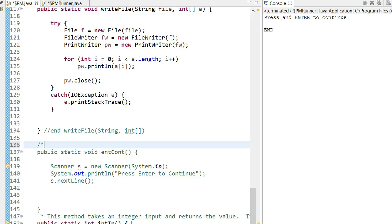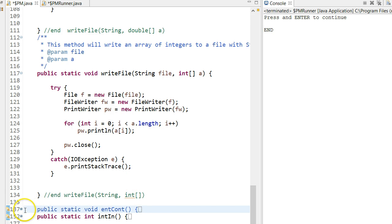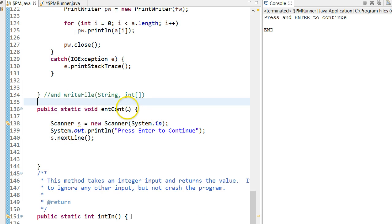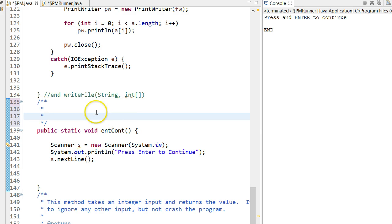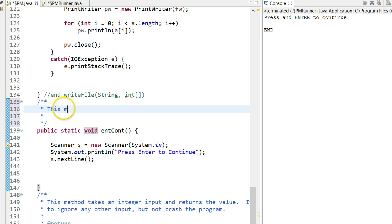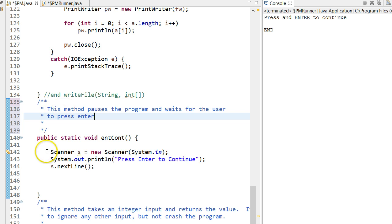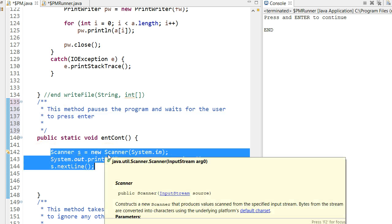Now there isn't a proper header on this method, so I want to include one. If I put slash star star, that's a special command to Java in Eclipse. Let's scroll down a bit. If I do slash star star and press enter, it actually auto-generates comments. It will actually print out the parameters, so what it takes, it takes nothing. What it returns, void means it returns nothing. This method pauses the program and waits for the user to press enter.